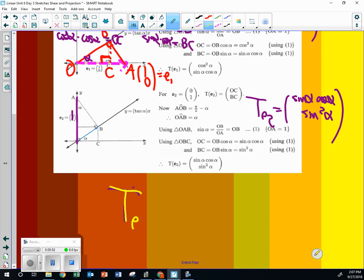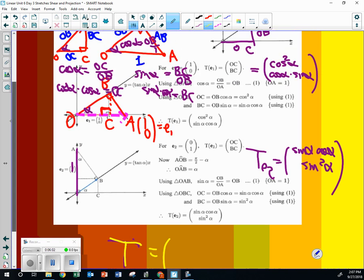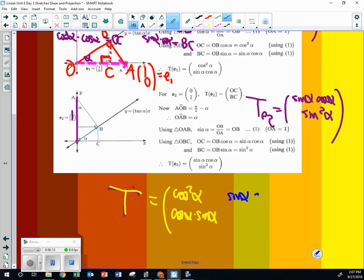So the transformation for the point is going to be the first one, which is cosine squared alpha, cosine alpha sine alpha. And then the other one is going to be sine alpha cosine alpha, over sine squared alpha.